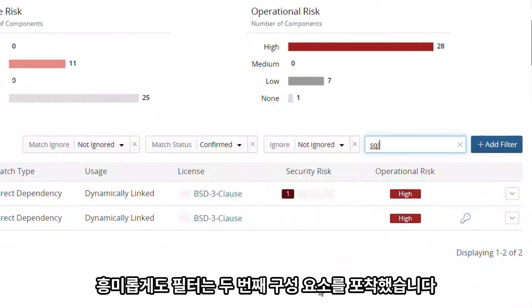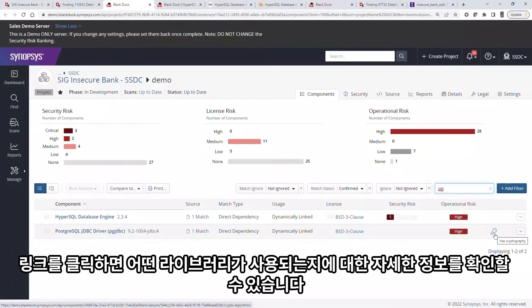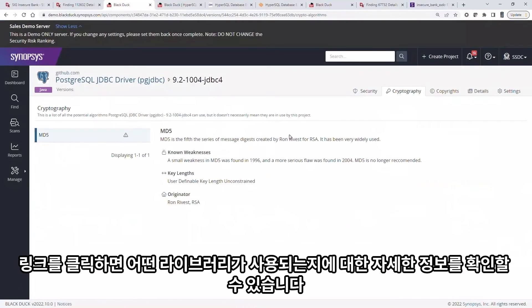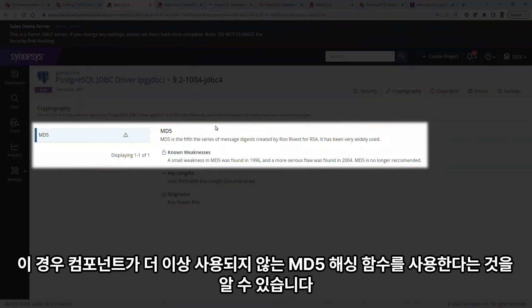Interestingly, our filter captured a second component which has a lock icon. That indicates the component has cryptographical capabilities that might be subject to export compliance or represent other security issues. If we click the link, we get more details on which library is used. In this case, we find that this component uses the obsolete MD5 hashing function.